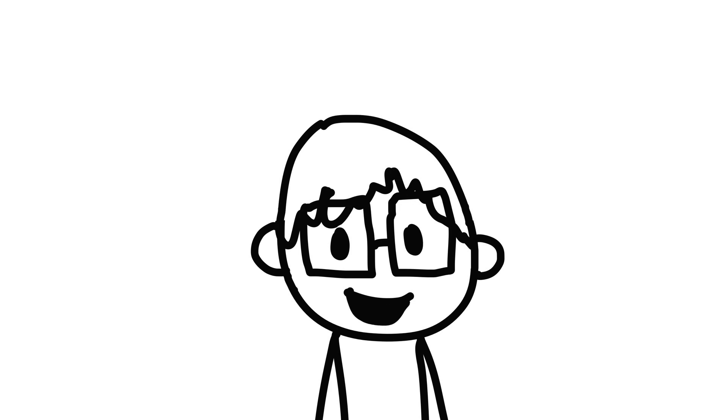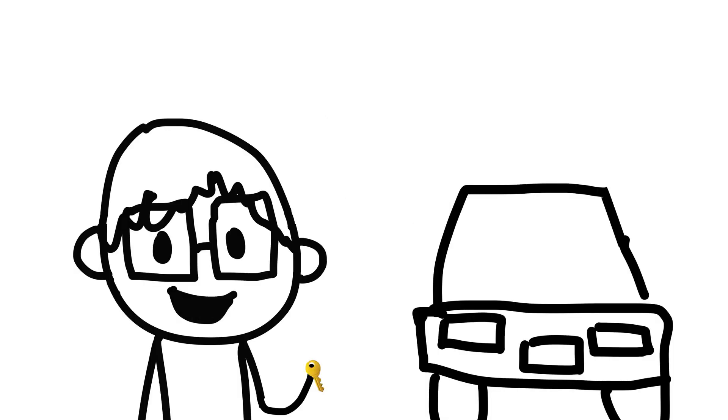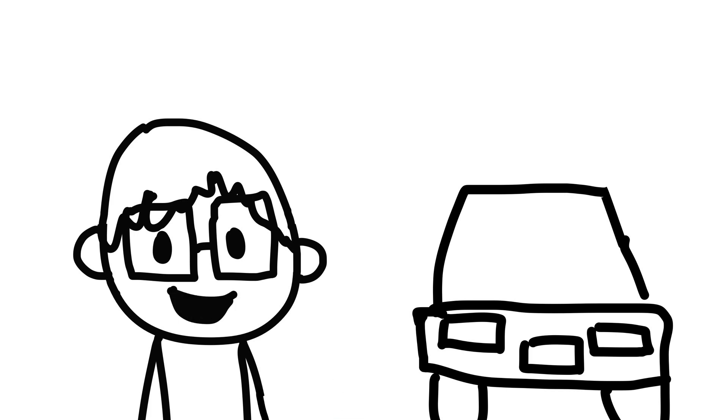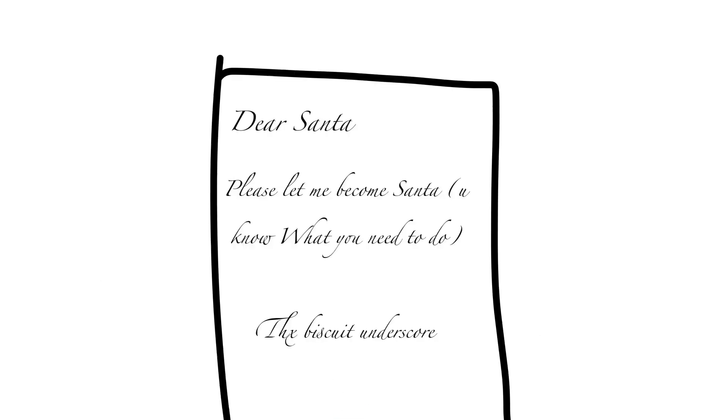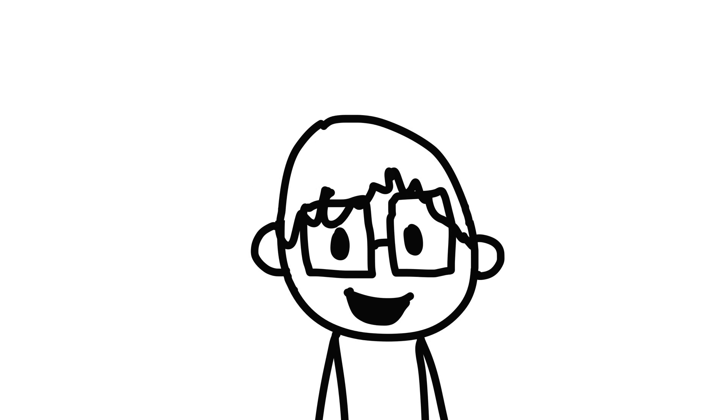And so, this Christmas gonna be special to me. I ain't gonna ask for a car with a key. I ain't gonna write to Santa asking him please. Cause what I want for Christmas can't fit under the tree.